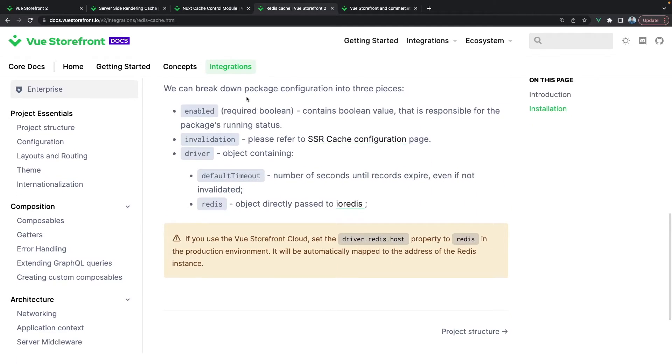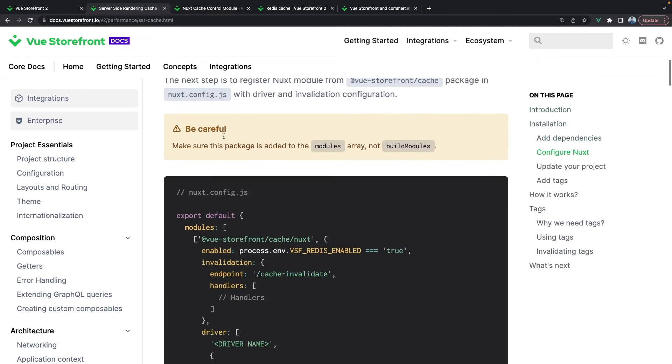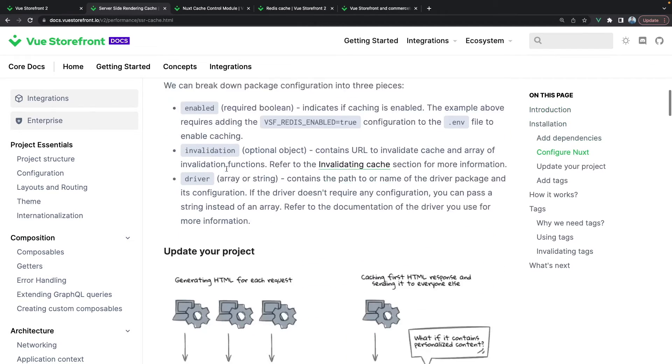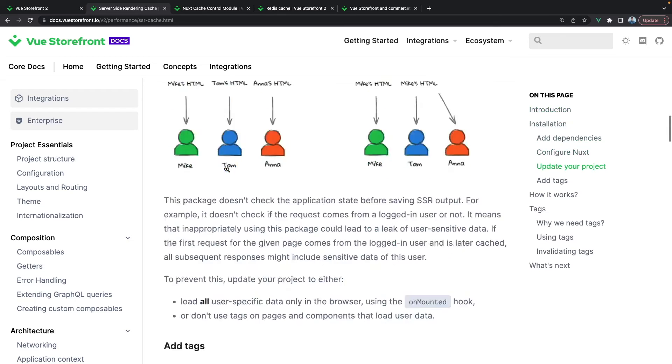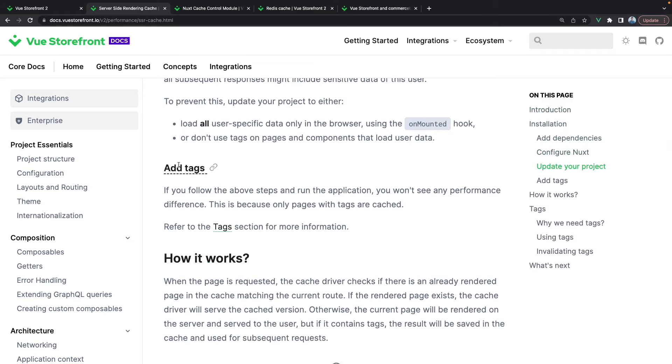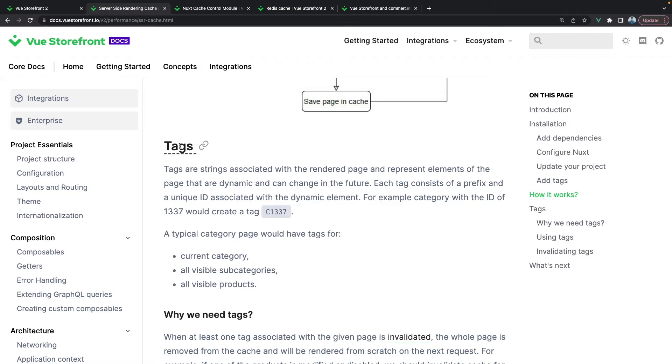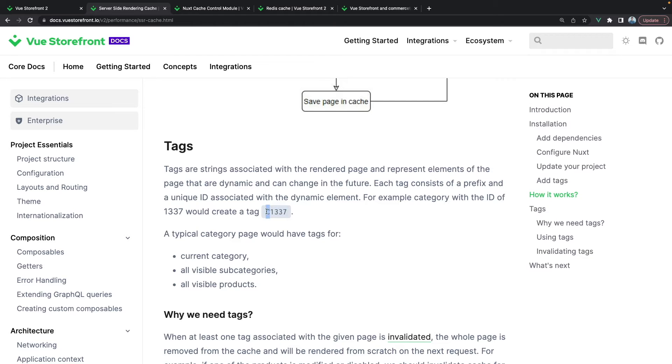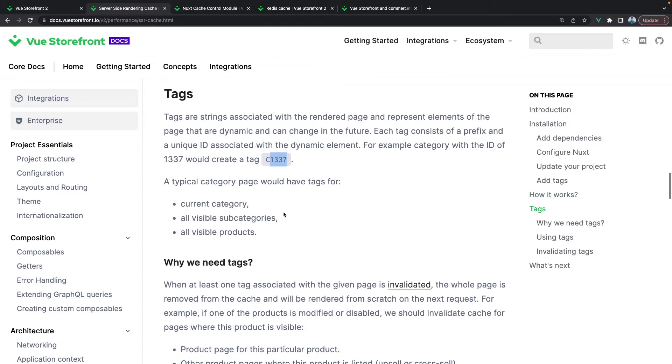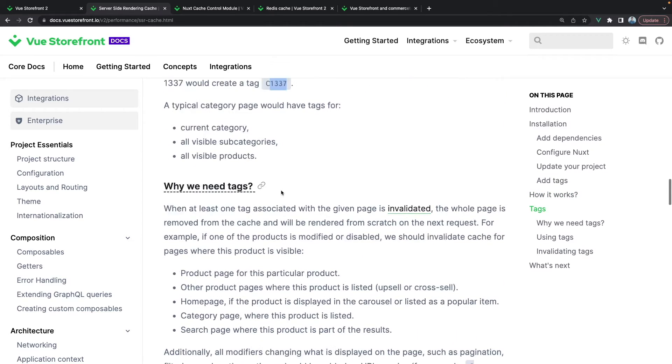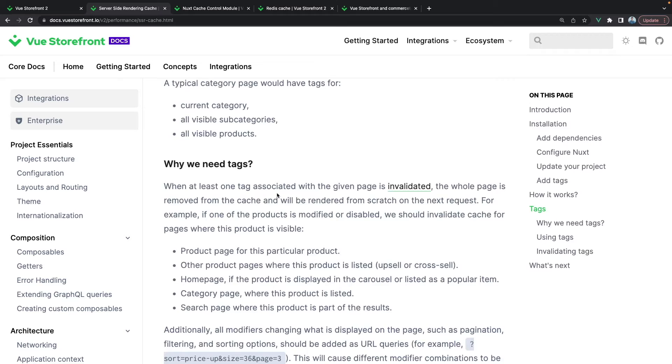But next we need to configure a few things as well. Apart from the configuration we also need to use the tags. Tags are used to store certain pages in your Vue Storefront 2 application. And tags will look something like this. It will have the letter which will for example be category or product and the certain ID or slug for this kind of page.